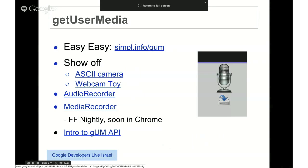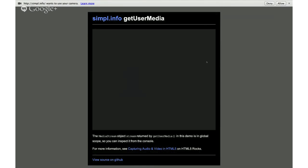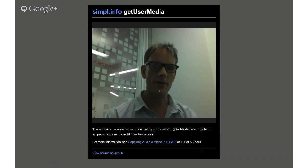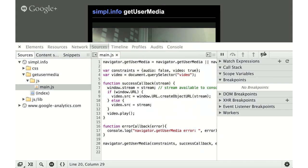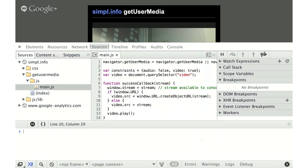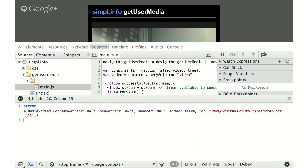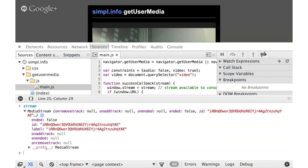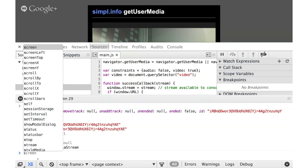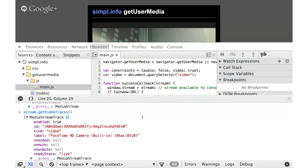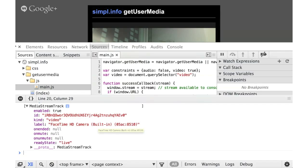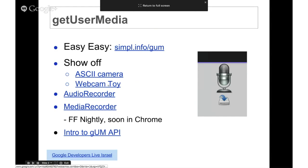Starting with the most important API, we've got something called GetUserMedia, also known as MediaStream. At simpl.info/gum, you can see a little permission box asking if we can use the camera. We're using the camera and getting a video element — the code is pretty simple, about 20 lines to cover cross-browser. Using the stream variable shows what's coming from the video, including the elements and video tracks — one video track representing the camera feed with its name and label.